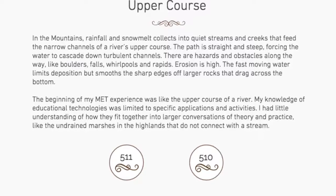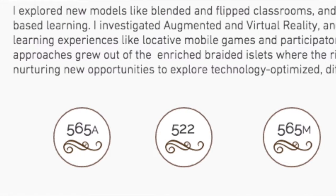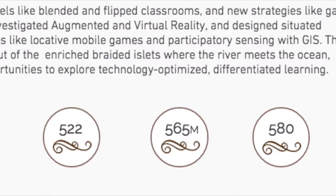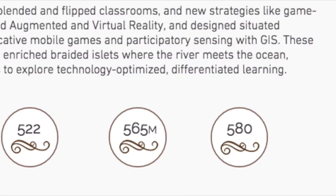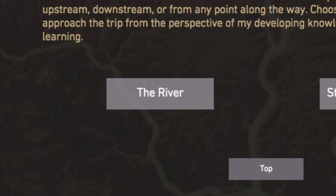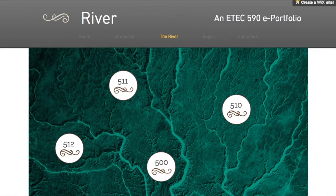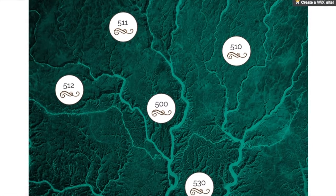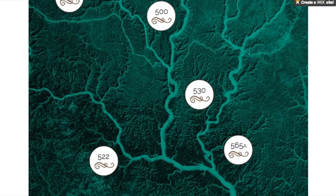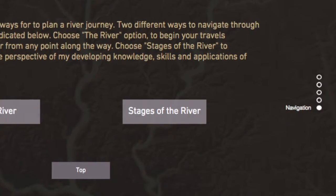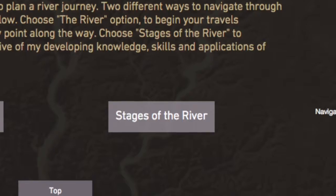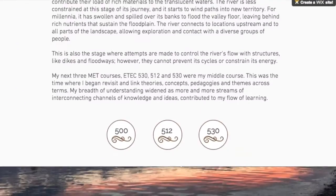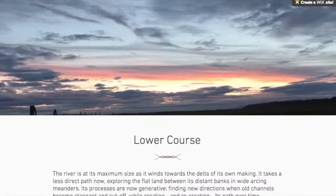There is no next button on any page. This reinforces artifact access through multiple linked choices rather than a common linear approach. The first option, the river, allows the visitor to choose a starting point from which to move up or downstream, or go directly between course icons which frame the artifacts. In the second option, stages of the river, course icons are connected metaphorically to regions along the river's path from source to mouth that share a common profile.